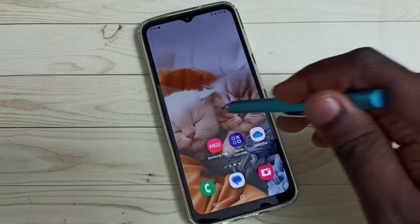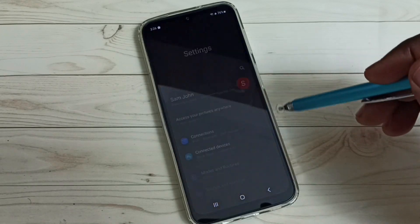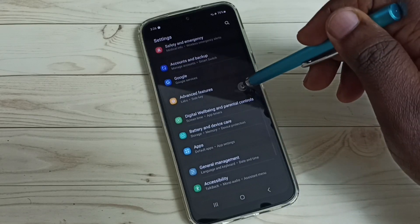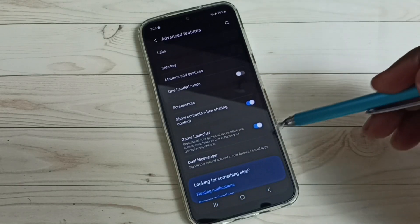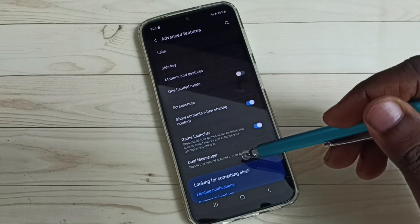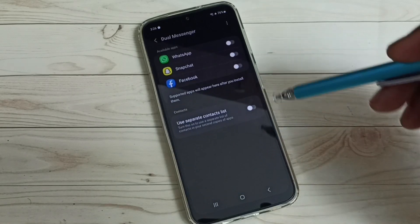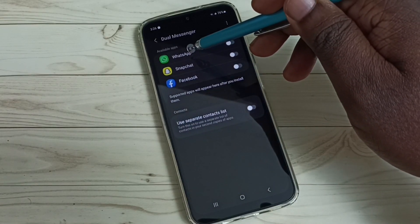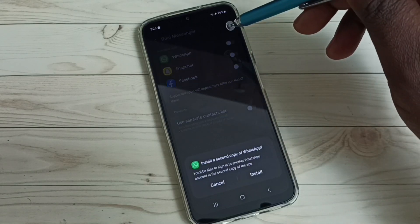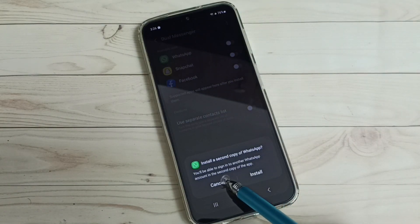First, go to Settings and tap on the Settings app icon. Scroll down and select Advanced Features, then tap on Dual Messenger. Here we can see WhatsApp — tap on it.